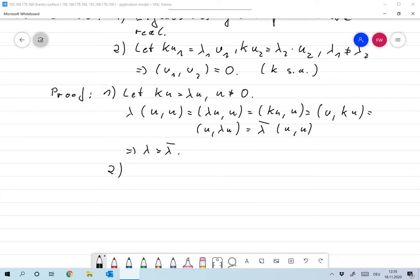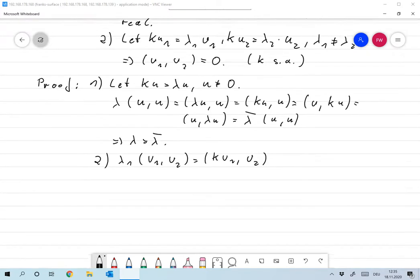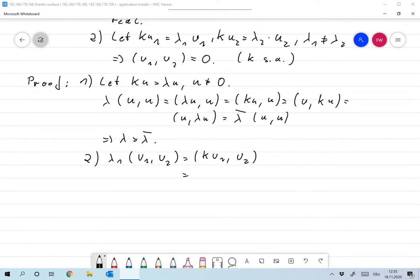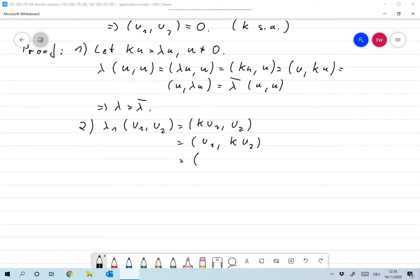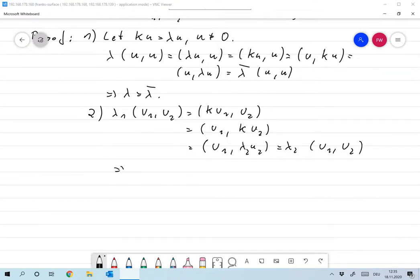For the second part: I look at lambda_1 times ⟨u_1, u_2⟩, which equals ⟨K u_1, u_2⟩. Since K is self-adjoint this equals ⟨u_1, K u_2⟩, which equals ⟨u_1, lambda_2 u_2⟩, which is lambda_2 times ⟨u_1, u_2⟩. Now if lambda_1 is not equal to lambda_2, the only possibility is that the scalar product ⟨u_1, u_2⟩ must be zero.